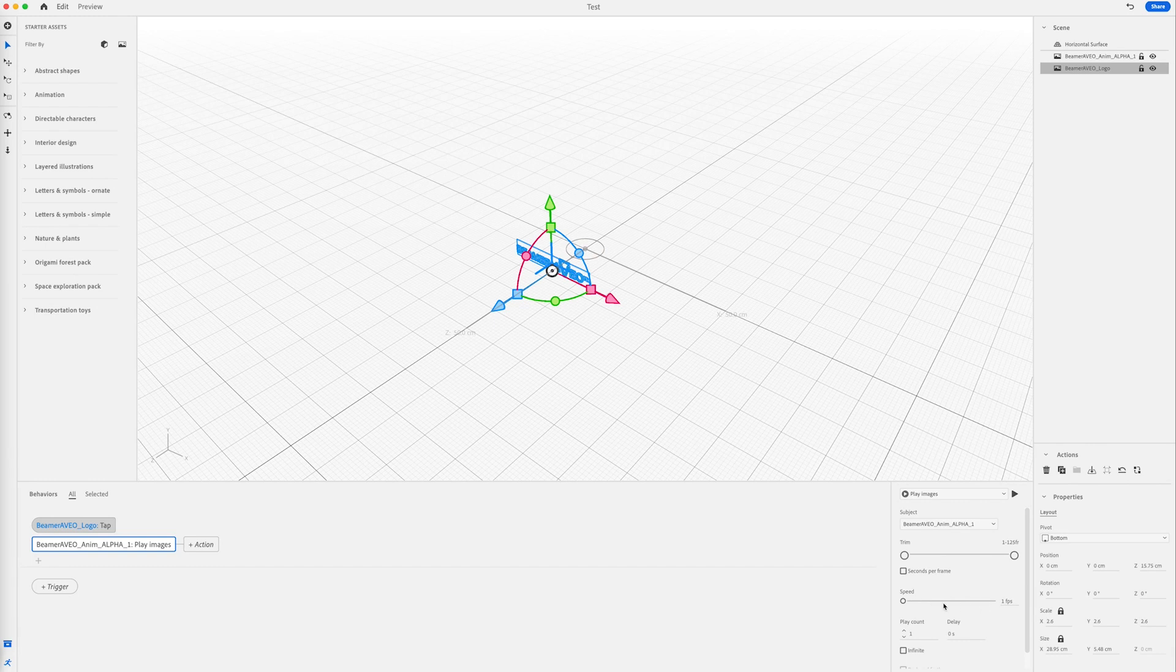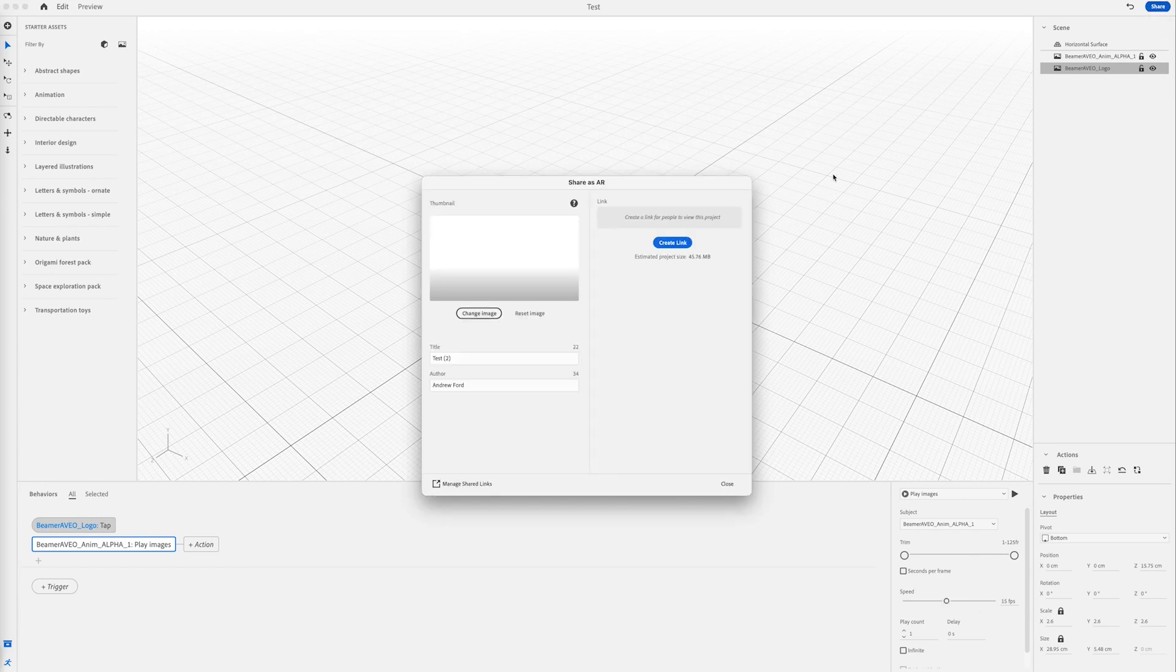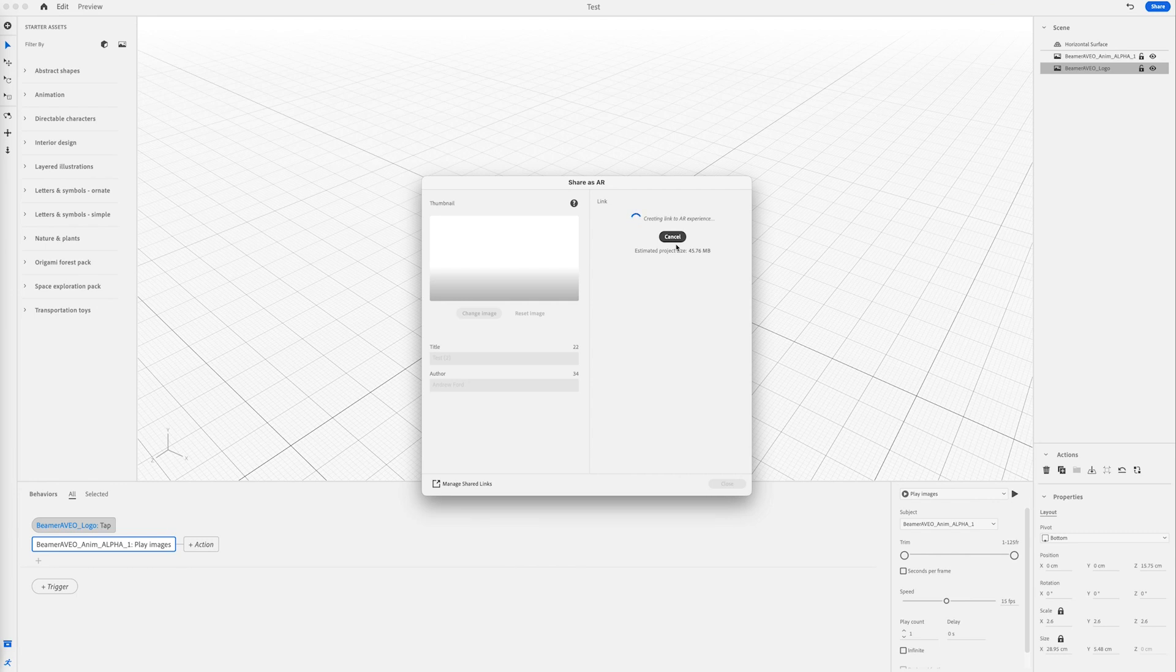I happen to know that this PNG sequence is set to 15 frames per second, and I find one of the best ways to test it is actually on your phone. So you can click share, and then you can hit create link, and this is going to generate a QR code for you to scan with your phone.